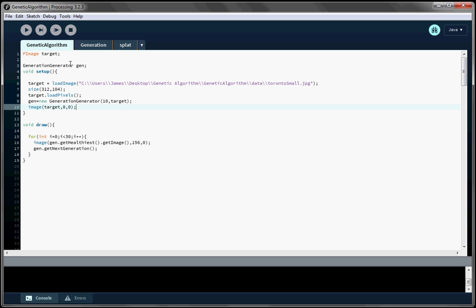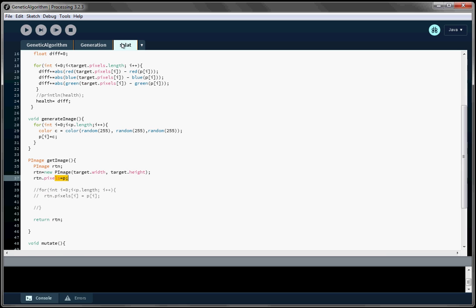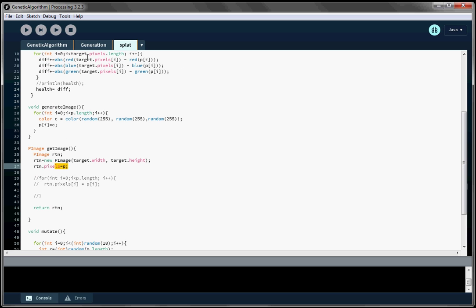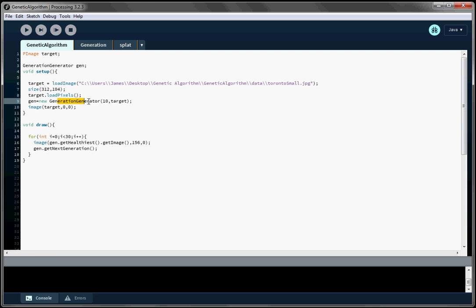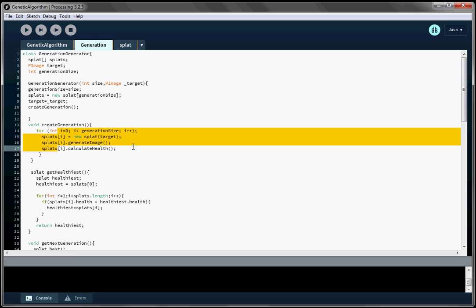I've created two classes to manage this. The first one manages each generation, and the other class I've called Splat — I just call my classes anything. This is each individual child in each generation. When we instantiate the generation generator, we set the generation size, we create a new array of items or children, and we create the first generation in this routine here.